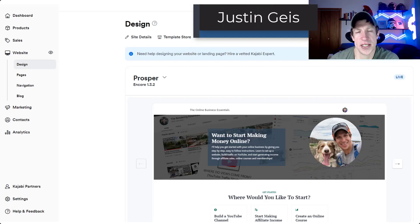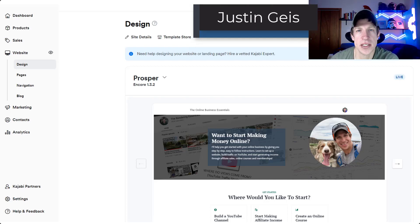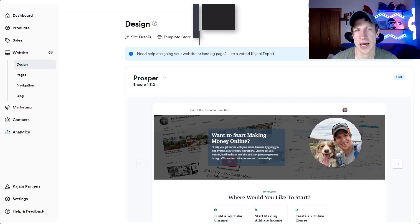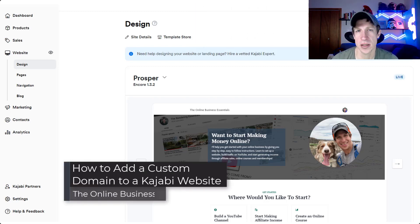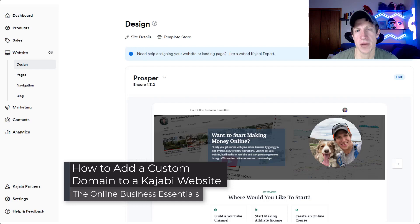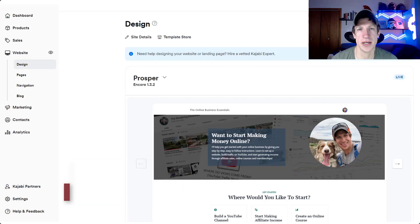What's up guys? Justin here with onlinebusinessessentials.com. In today's video we're going to talk about how to add a custom domain and change the Kajabi domain of your Kajabi website. Let's go ahead and just jump into it.